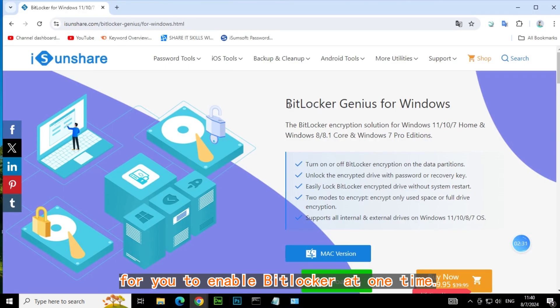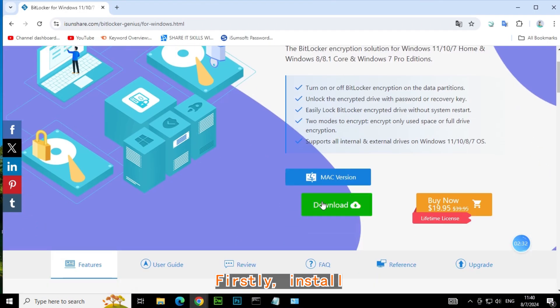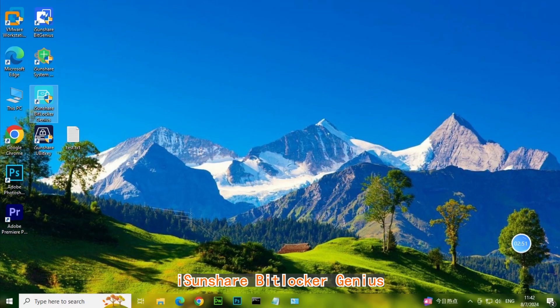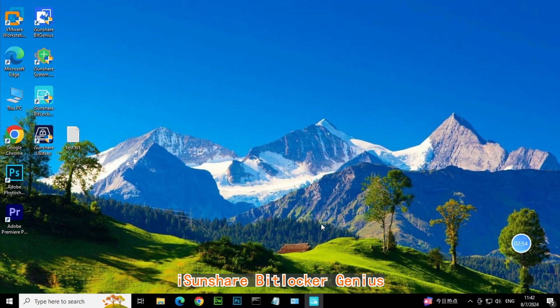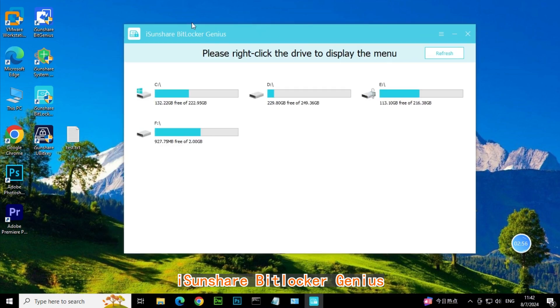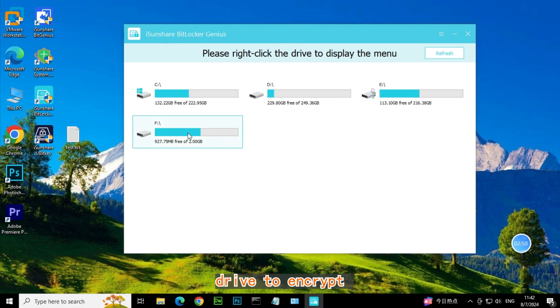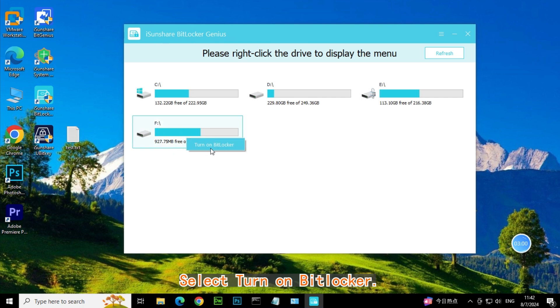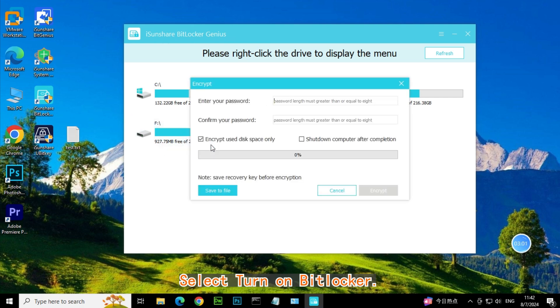First, install and run the Isonshare BitLocker Genius. Right-click on the drive to encrypt. Select Turn on BitLocker.